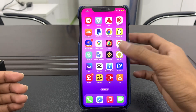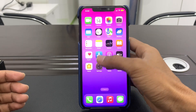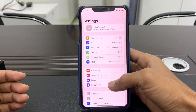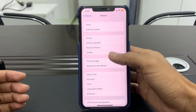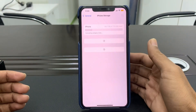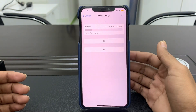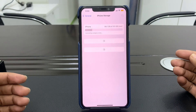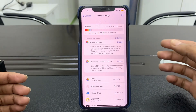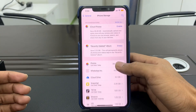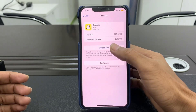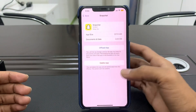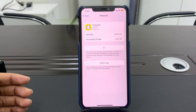Once you have cleared the cache, the next step is to go to your iPhone Settings, scroll down, click on General, click on iPhone Storage, and wait. Find the Snapchat app, click on it, and click 'Offload App'. Offloading will keep the documents on your app.